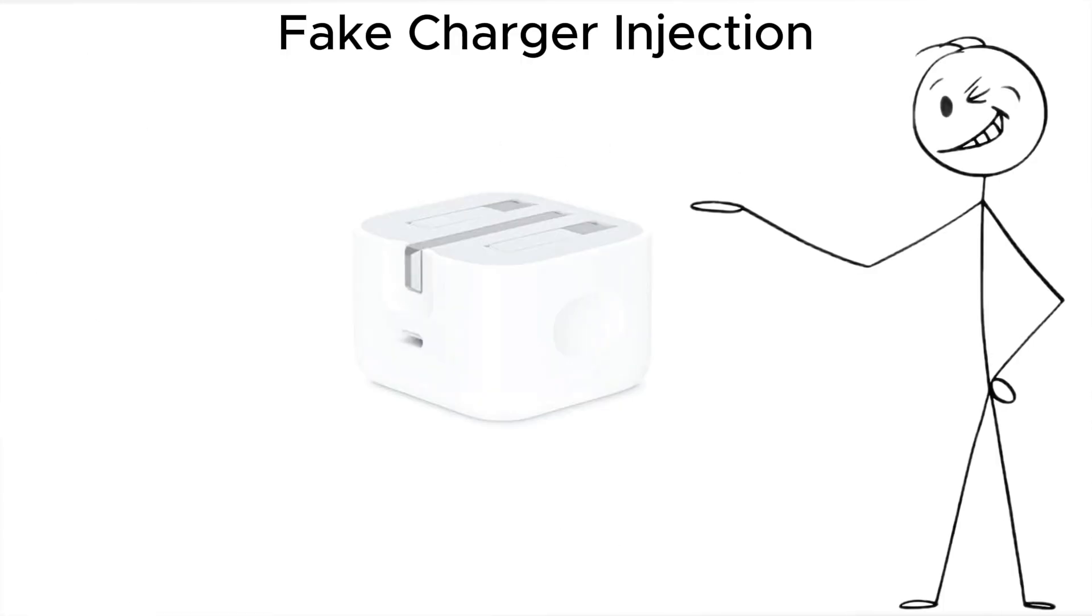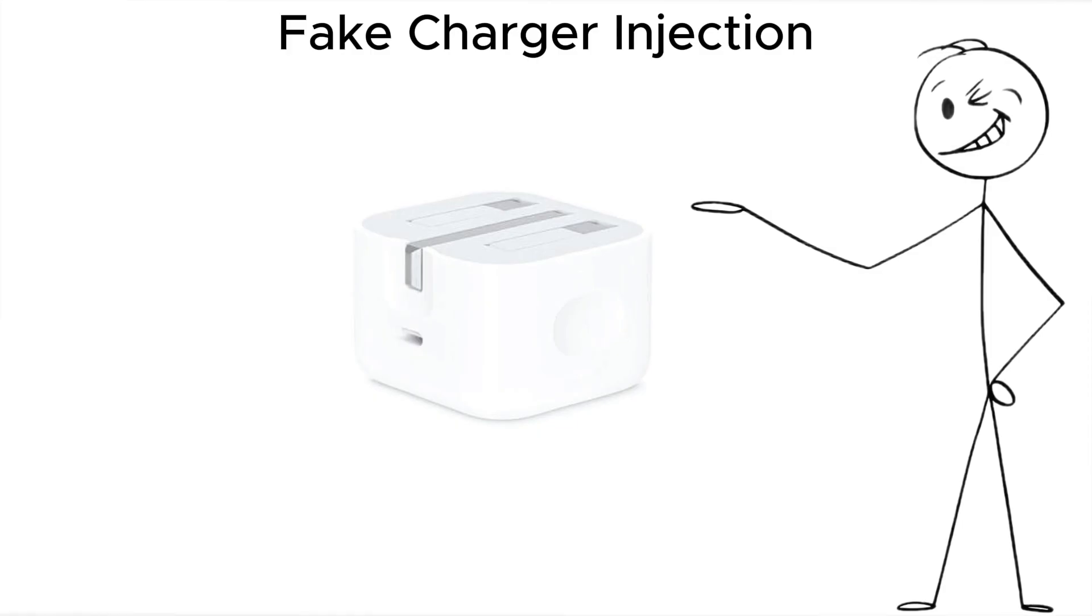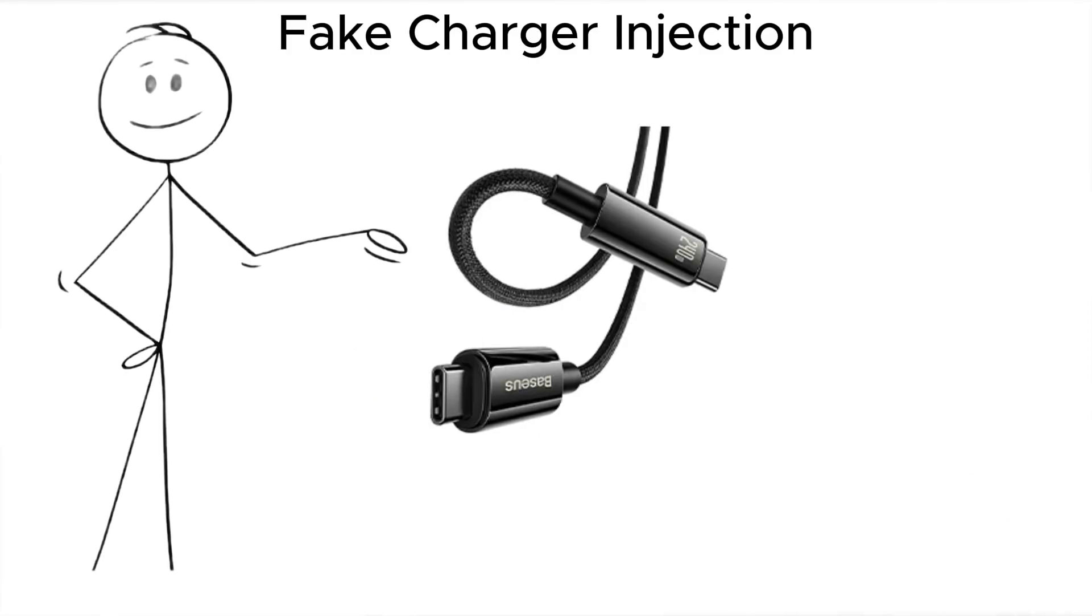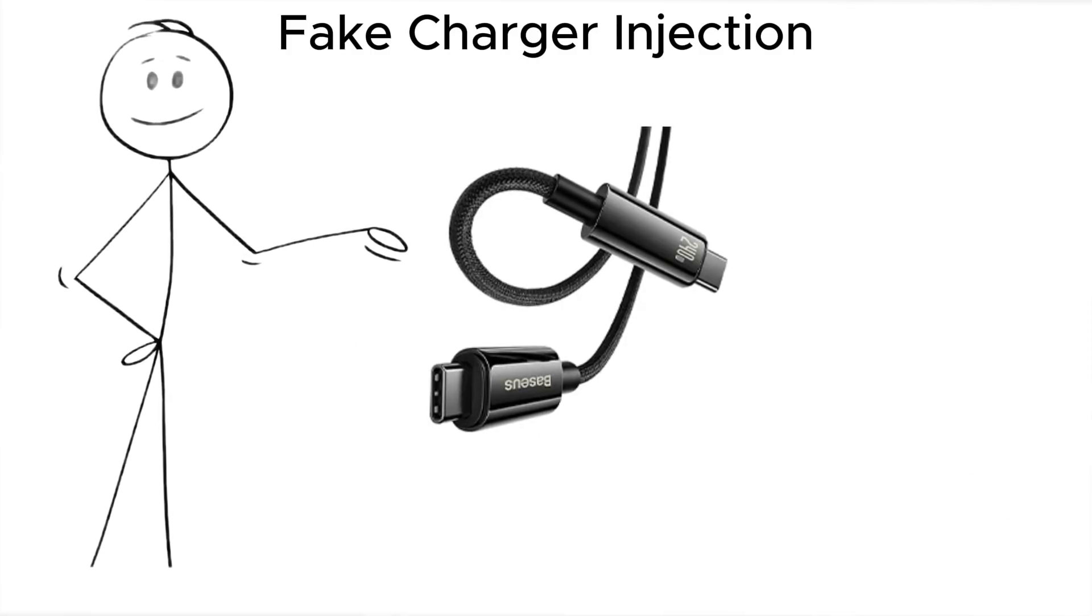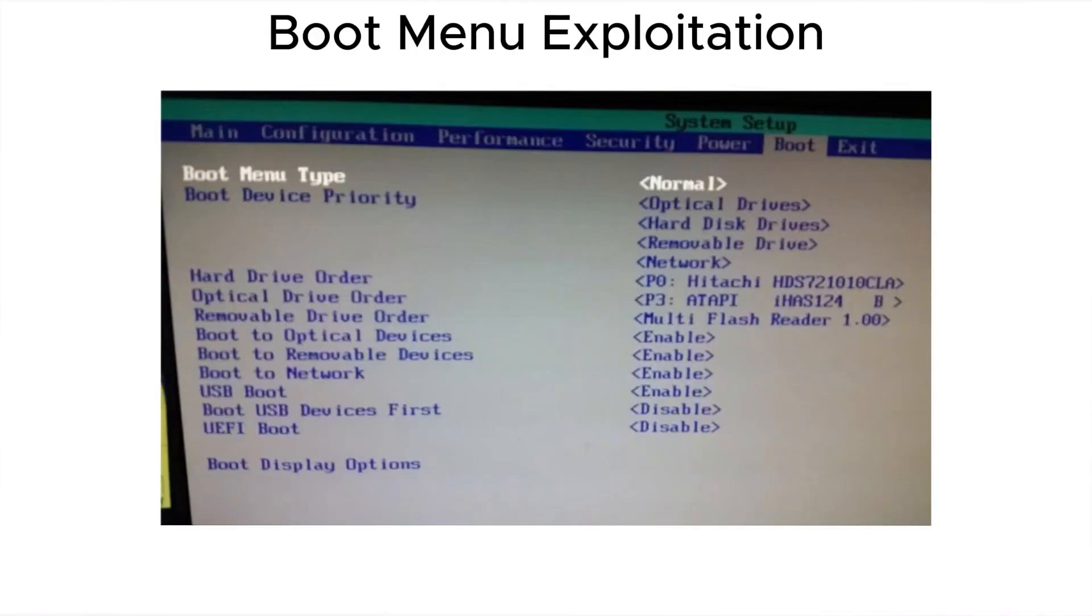Defense? Never use chargers you don't control. Bring your own, and use charge-only cables that block data lines.